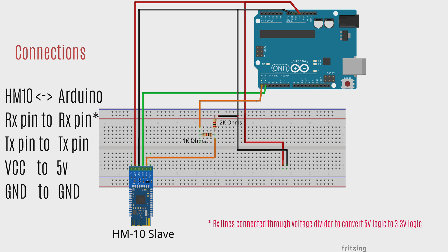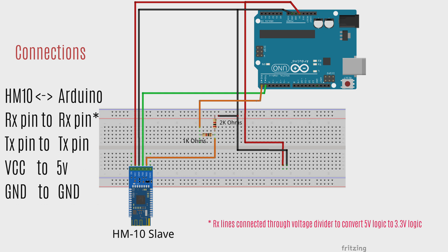We have wired the Arduino serial transmit and receive pins to the transmit and receive pins of HM10. Since HM10 is a 3.3 volt logic device, we have to convert the voltage levels coming from Arduino to a 3.3 volt compatible level.